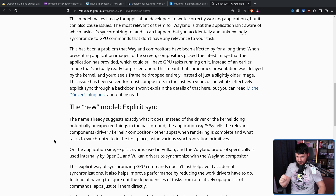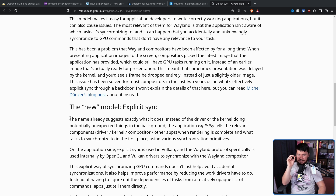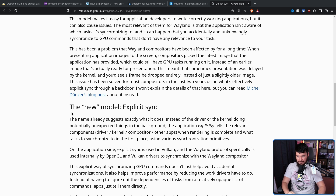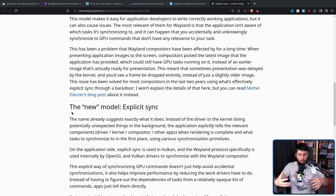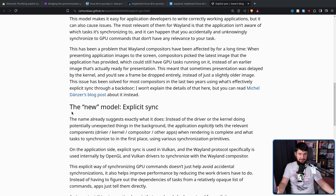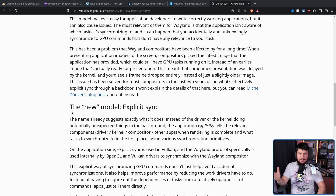The new model is explicit sync. The name already suggests exactly what it does. Instead of the driver or the kernel doing potentially unexpected things in the background, the application explicitly tells the relevant components — driver, kernel, compositor, other apps — when rendering is complete, and what tasks to synchronize to in the first place using various synchronization primitives, instead of implicitly trying to infer what it should depend on, which mostly works fine, except when it doesn't. If the application explicitly says what it depends on and the order to do it in, you're going to probably have a better experience.